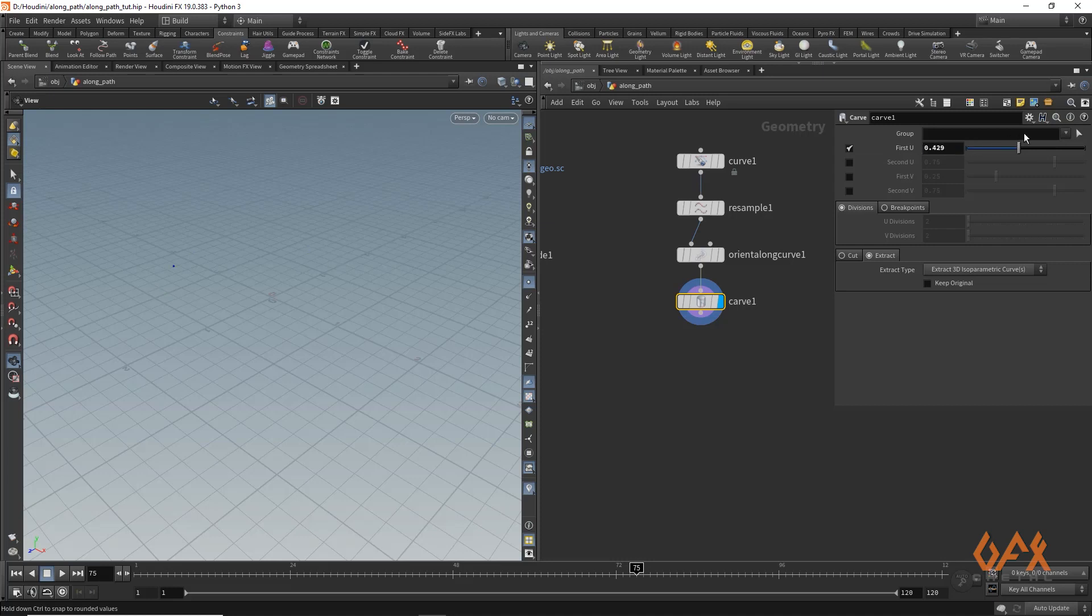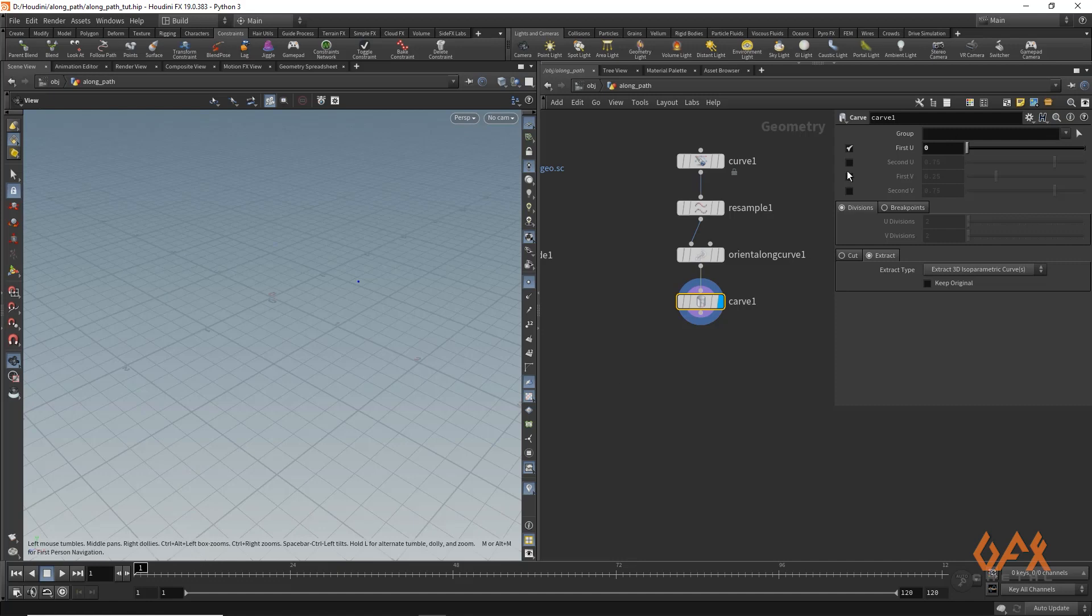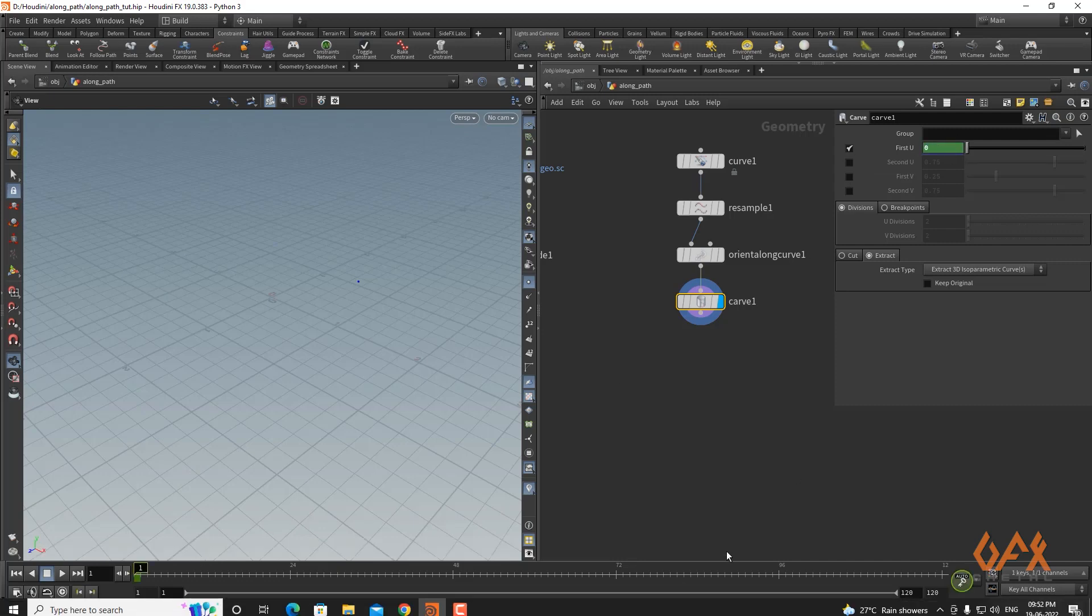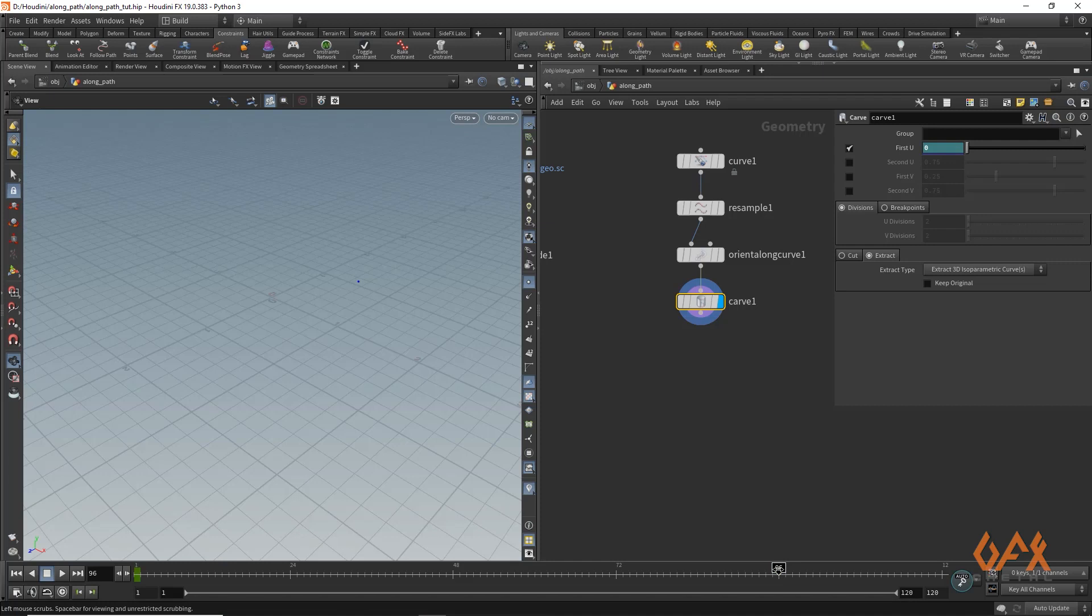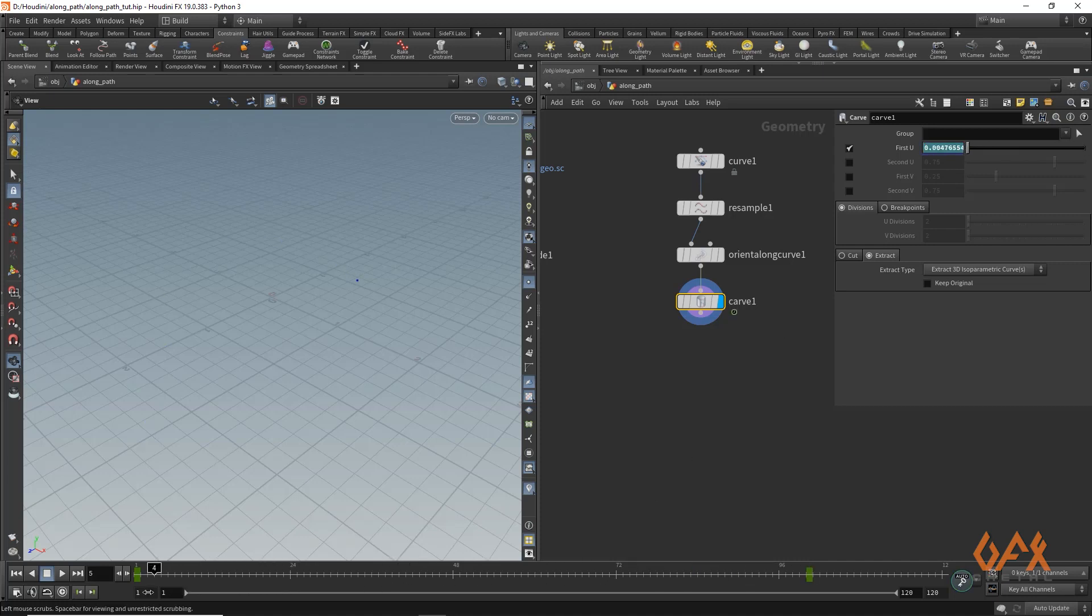Now what I need to do is come over here to the first frame and apply animation by pressing Alt and clicking over there. Then I'll come to maybe frame 100 and set it to 1. Now I have this animation.